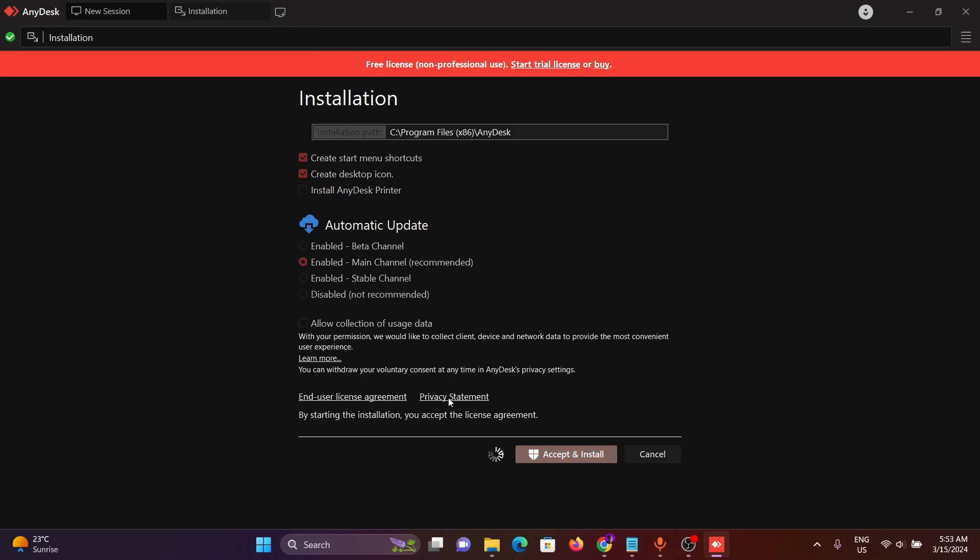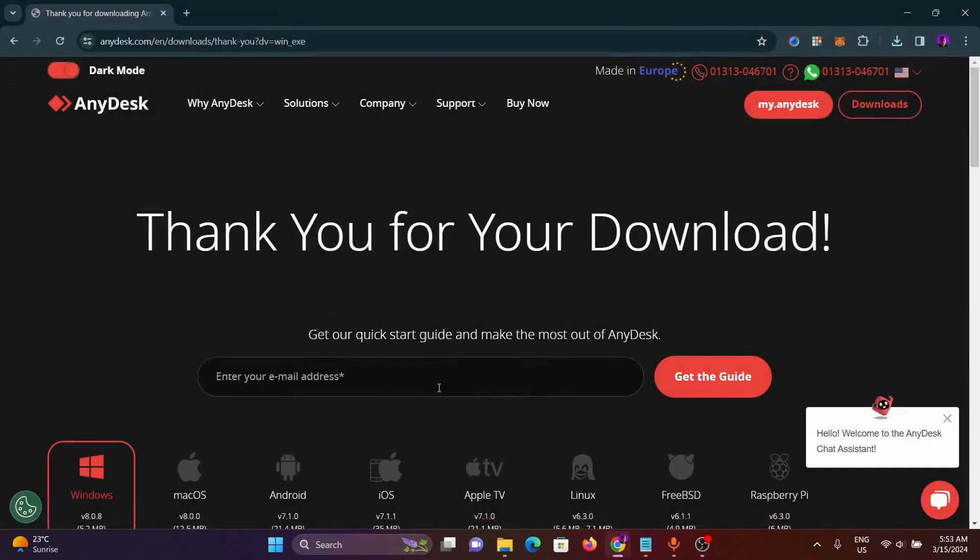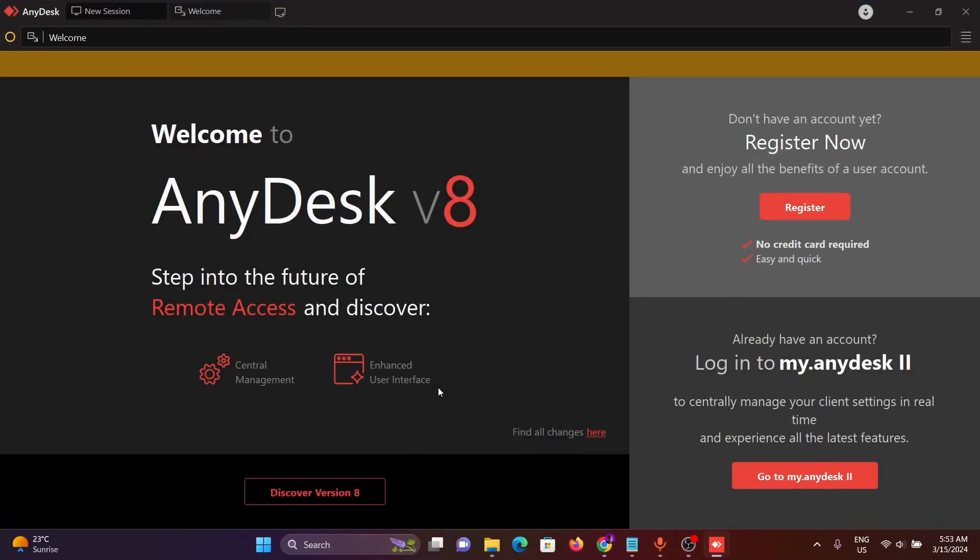You can see AnyDesk has successfully downloaded on our PC. We just have to sign up to our AnyDesk account to use the AnyDesk app.